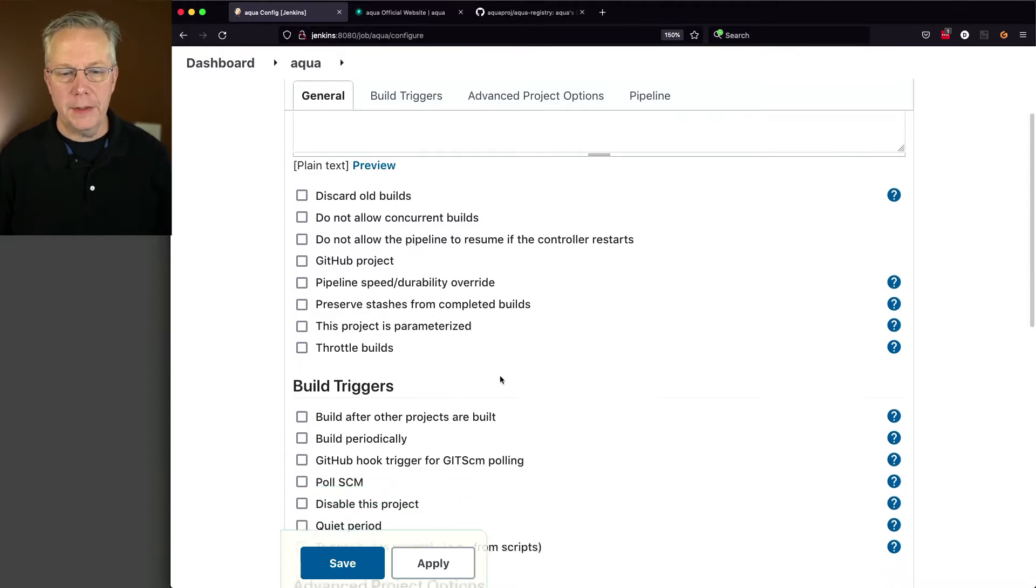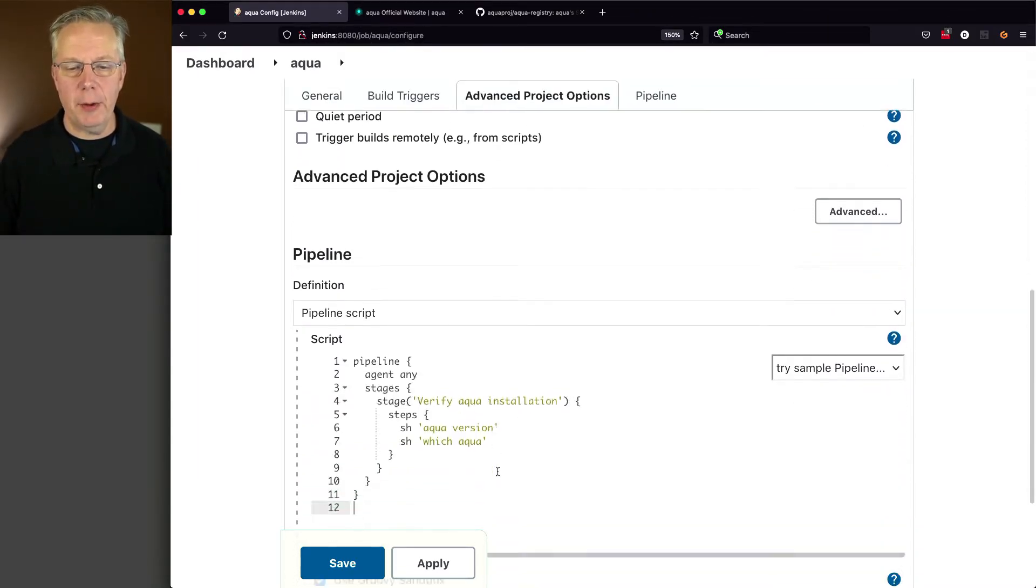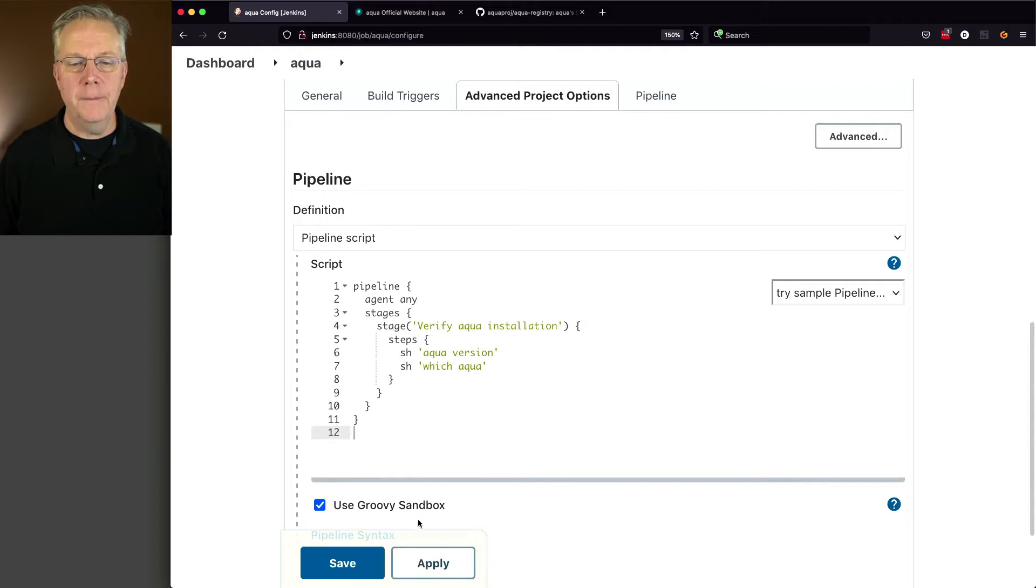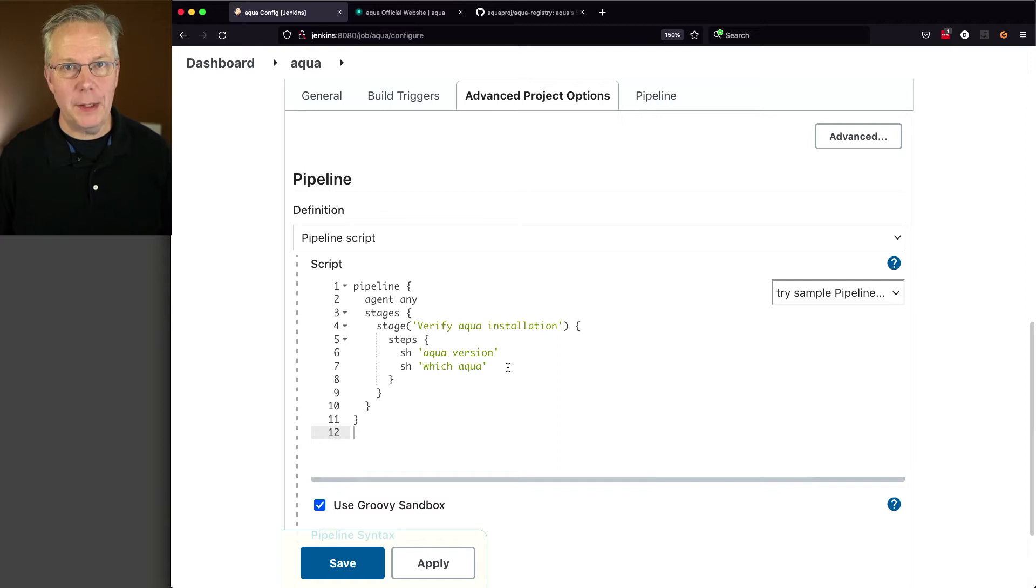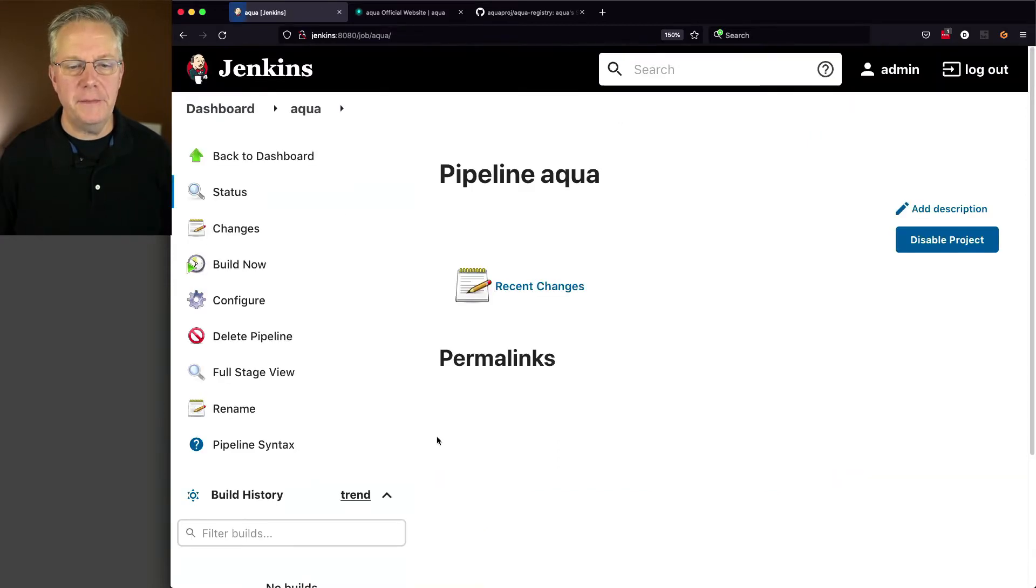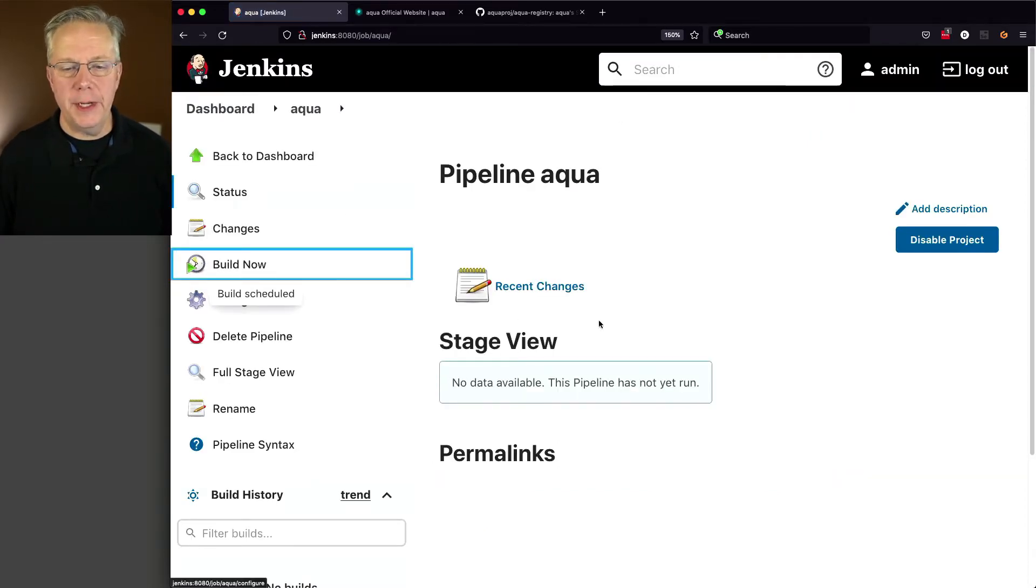Okay, so let's go ahead and create this quick pipeline just to see how it works. And we can see here that we're just going to run aqua version and which aqua so we can know exactly where it's installed. So let's click on save and click on build now.